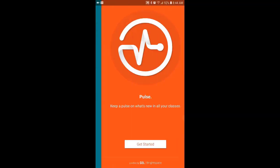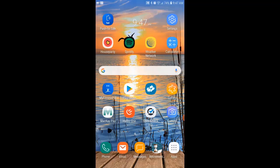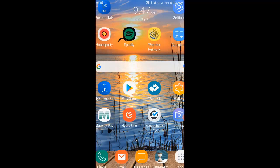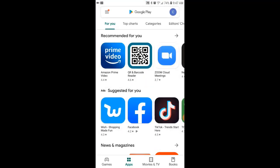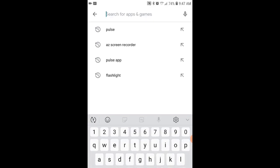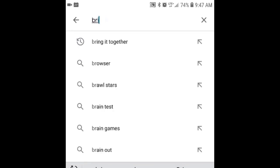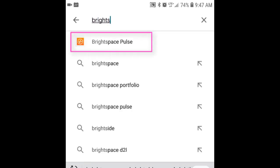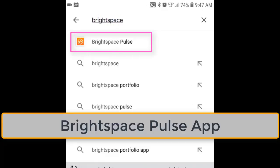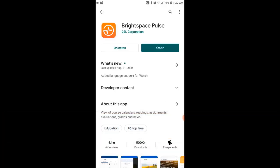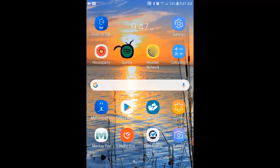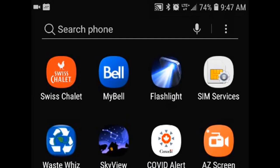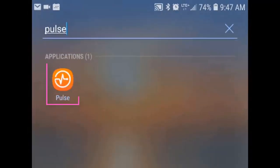The first thing you need to do is download the Brightspace Pulse app. You can do this by going to the Google Play Store on Android phones and the Apple App Store on iPhones. I'm using an Android phone so I'm going to use the Google Play Store. I'm going to search for Brightspace Pulse and when it pops up I'll select it. You'll see that I've already installed this app. If you haven't already installed the Pulse app, go ahead and install it, and once the app has been installed go ahead and open it to get started.